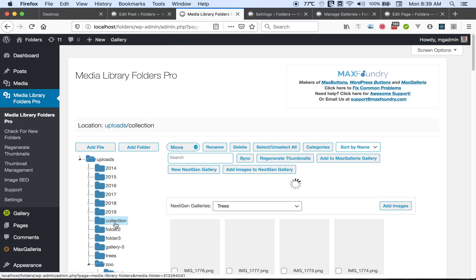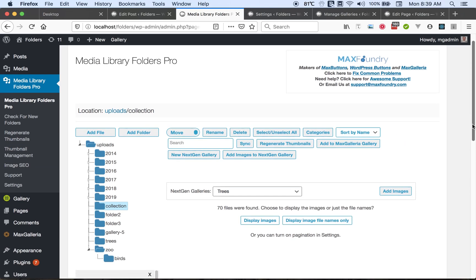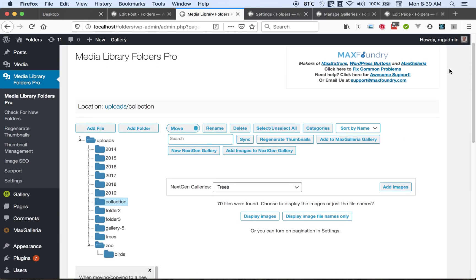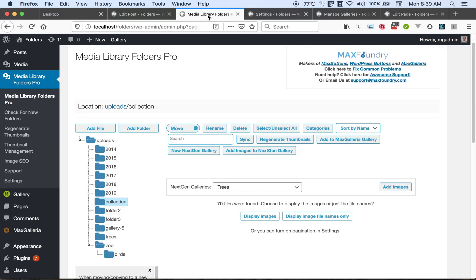Now if we go back and refresh the page... Let's see, I forgot to save the settings. All right.